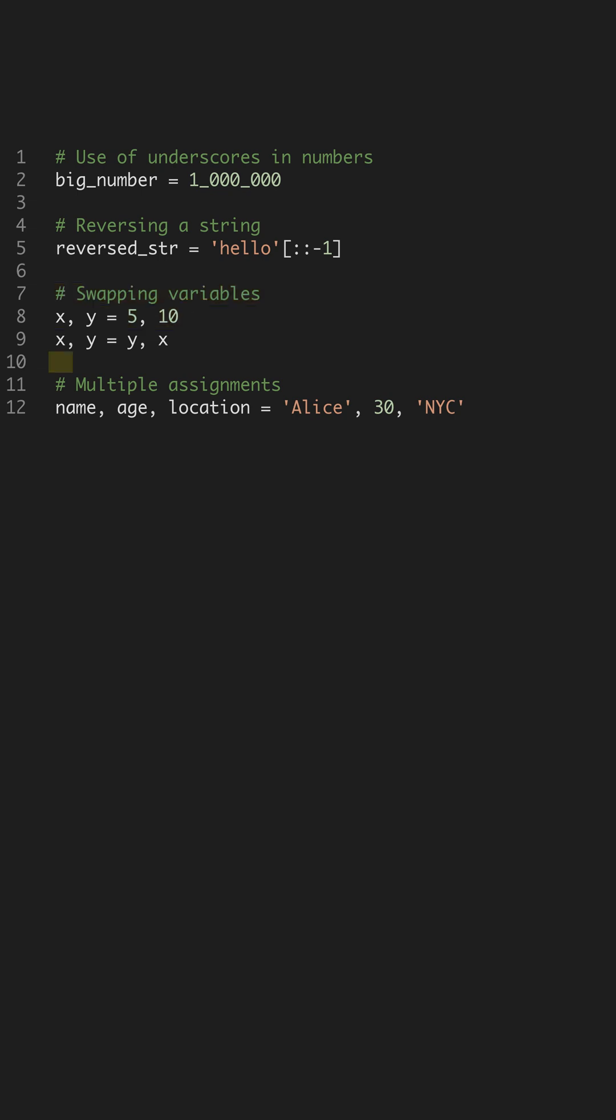Assigning multiple variables in one line is another powerful feature. With this, you can simultaneously assign values to multiple variables. It keeps your code concise and makes initialization more intuitive and organized.